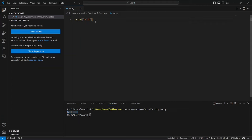If you encounter any issues, make sure python is installed correctly and added to your path. Also, ensure that the python extension in VS Code is installed and enabled. If you're still having trouble, check out the official documentation for more help, or leave a comment below and I'll do my best to assist you.